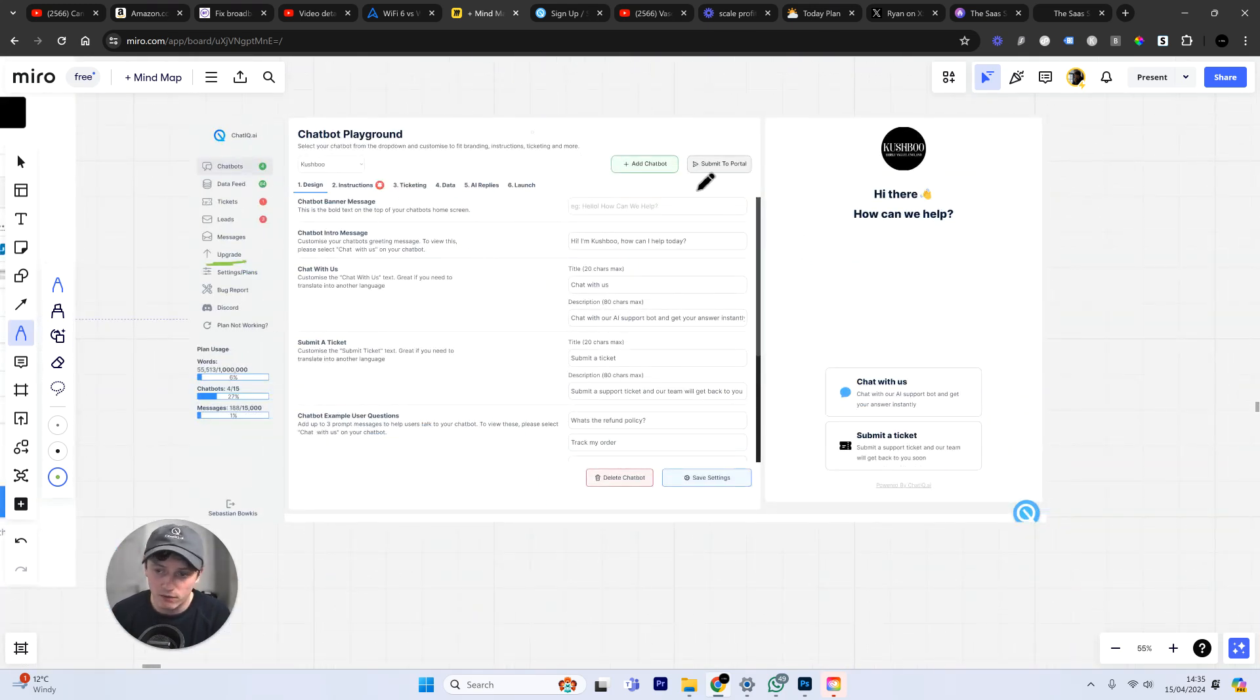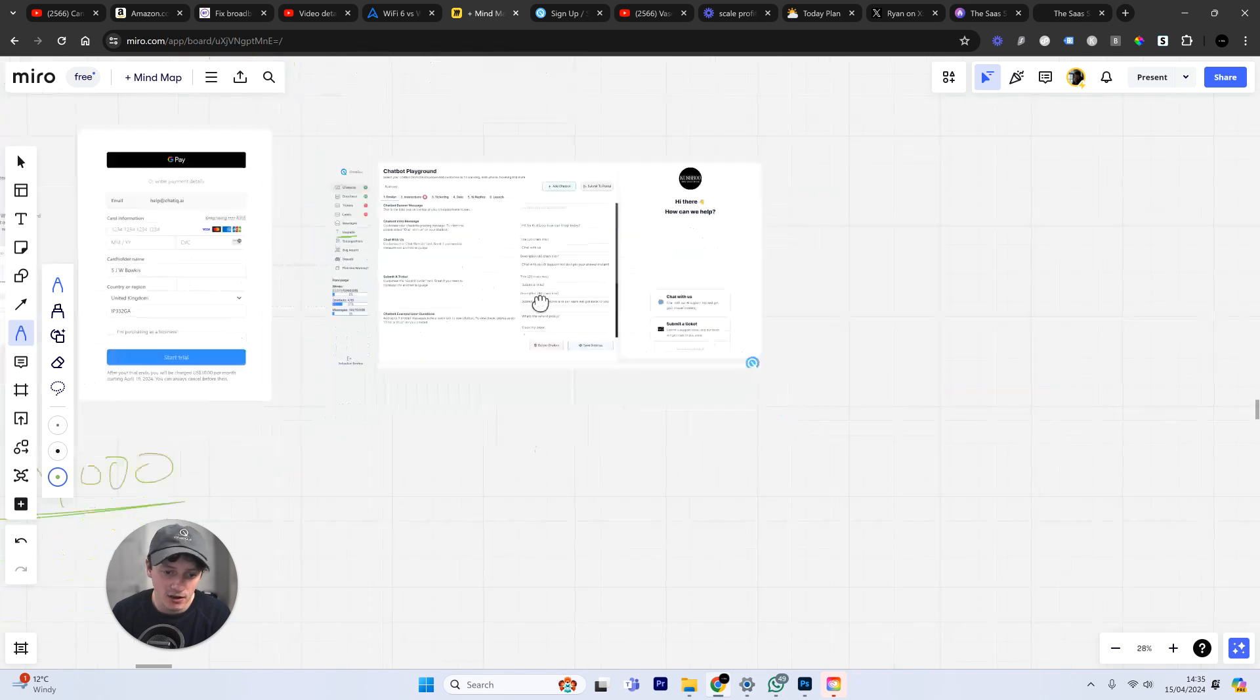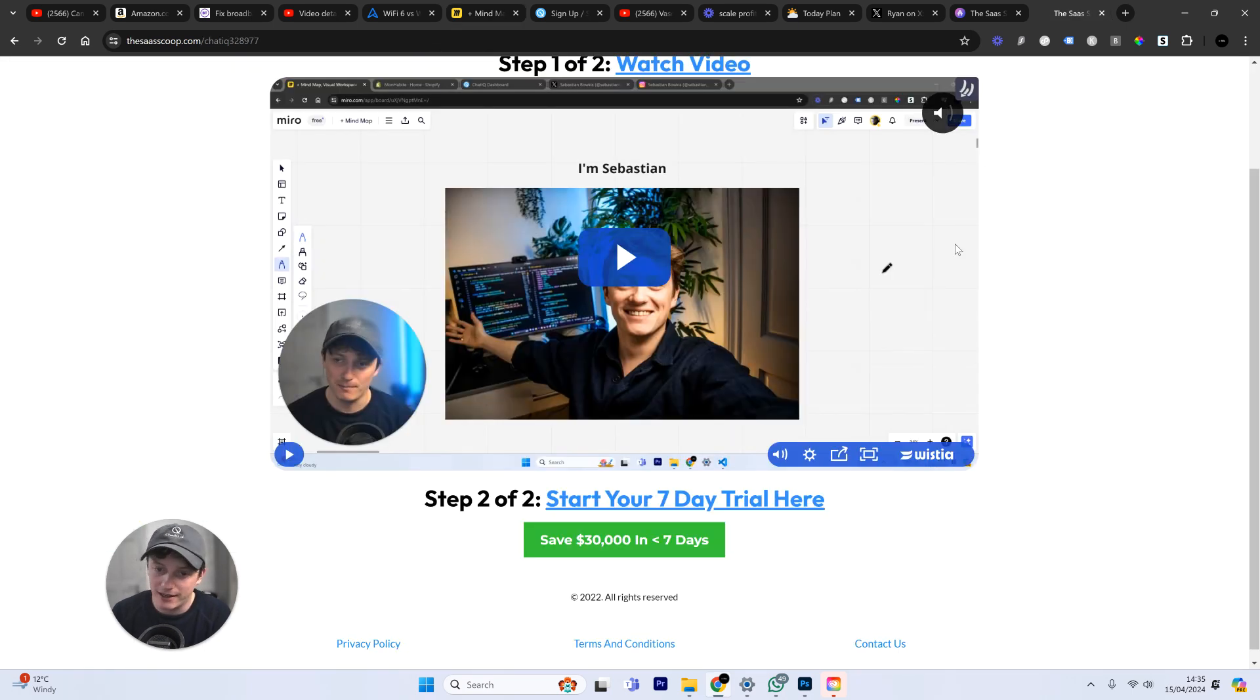But then you have seven days to create your first chatbot, add it to your website, test it out, train it, customize it, brand it, gather support tickets, start collecting leads, and start exponentially growing the revenue in your business.